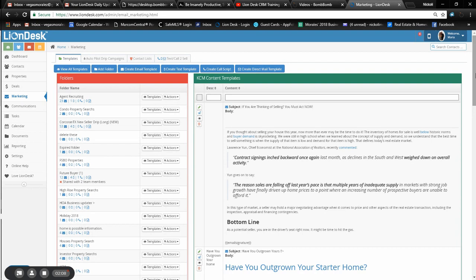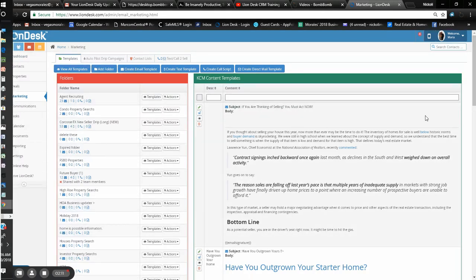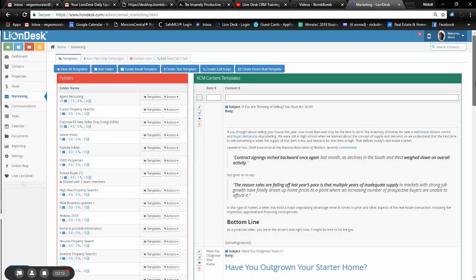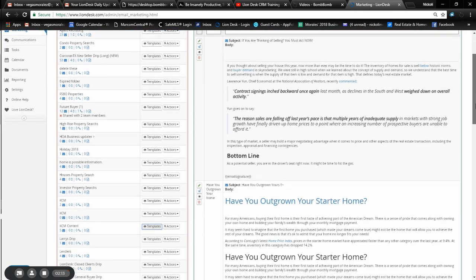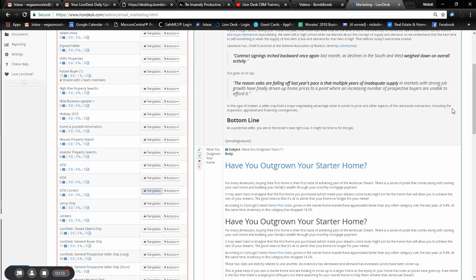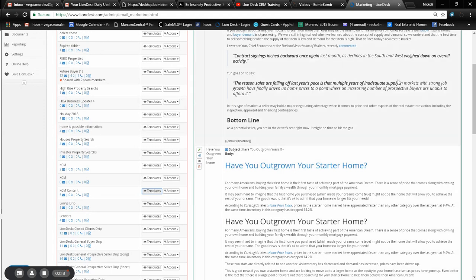If you ever want to add anything specific to your folder, just go ahead and create one in the marketing area. But I just wanted to show you that we do have an area where we have a bunch of content already written out for you guys, so you don't have to stress about making a whole bunch of social media and email content.